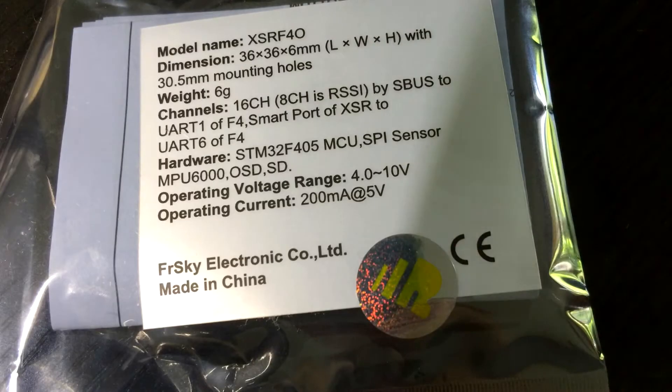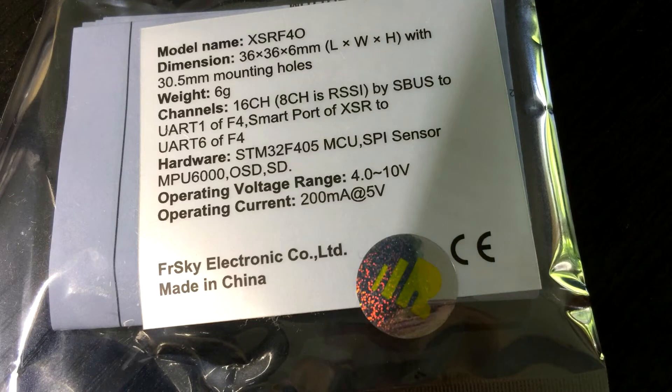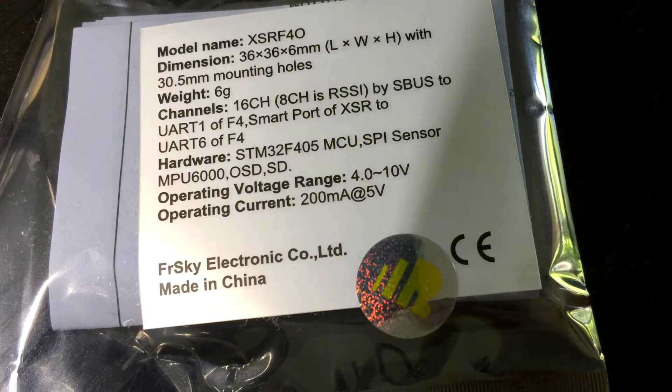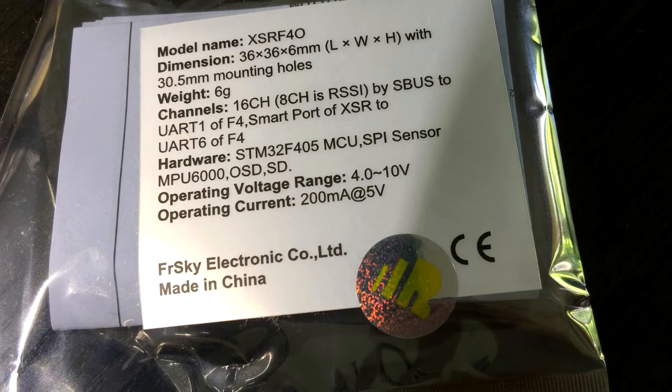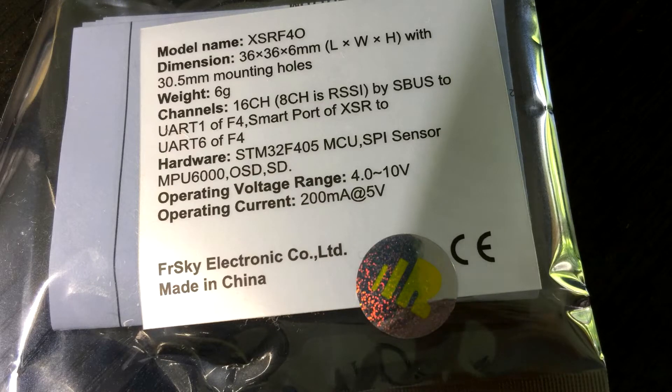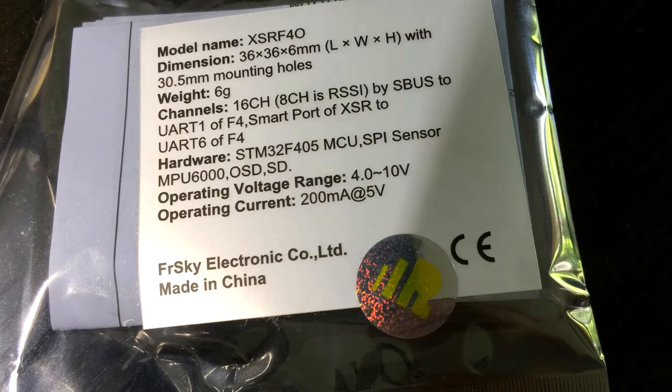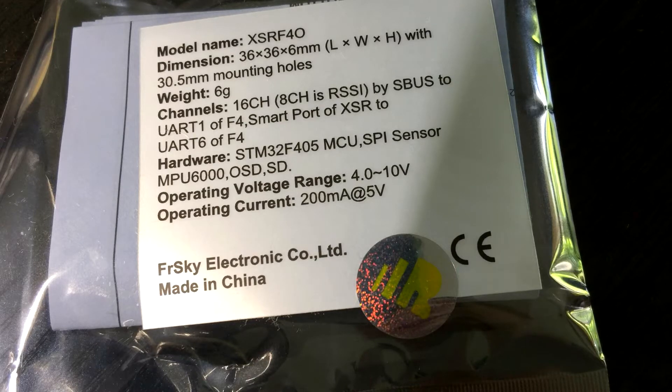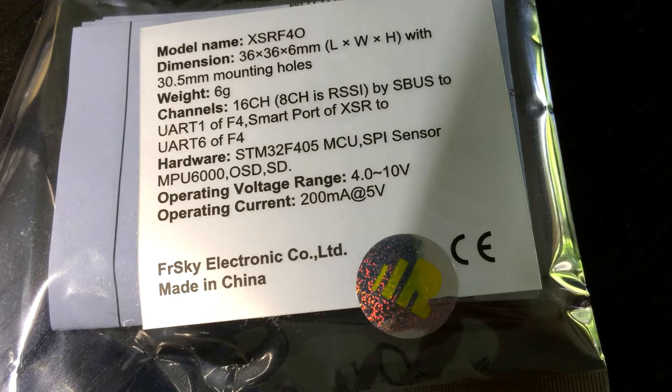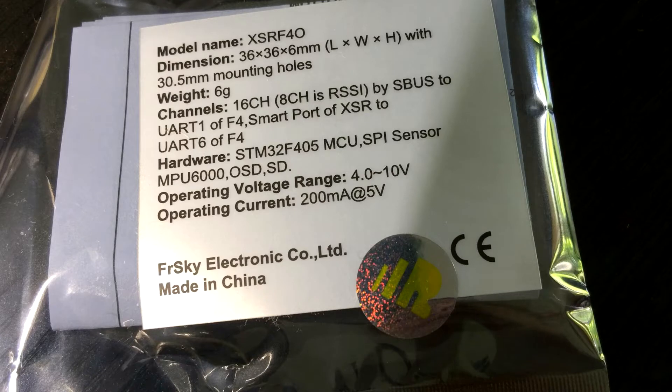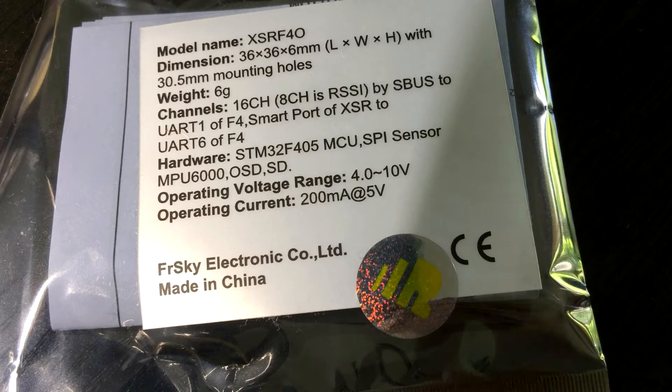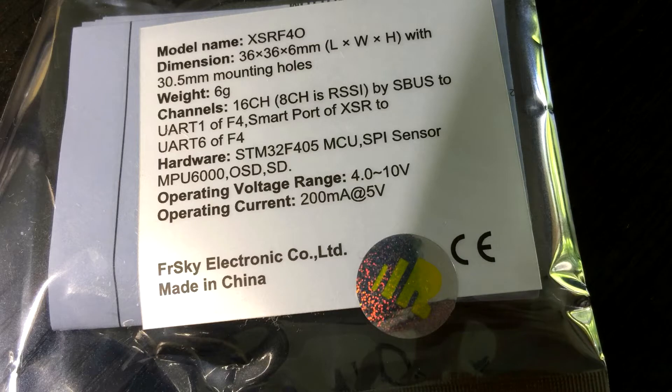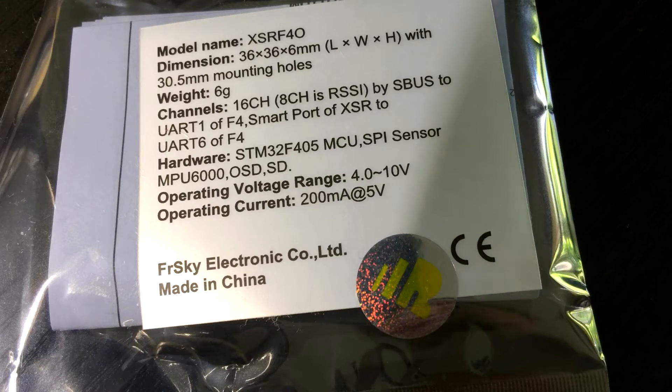Now, the features. It says it weighs 6 grams. We've got 16 channels and on channel 8 we have RSSI, so you can set that up in Betaflight so you can see it on the OSD. You also have UART1 as SBUS for your receiver, and UART6 for your XSR smart port. It comes with that. You get all the telemetry data. That's pretty cool.